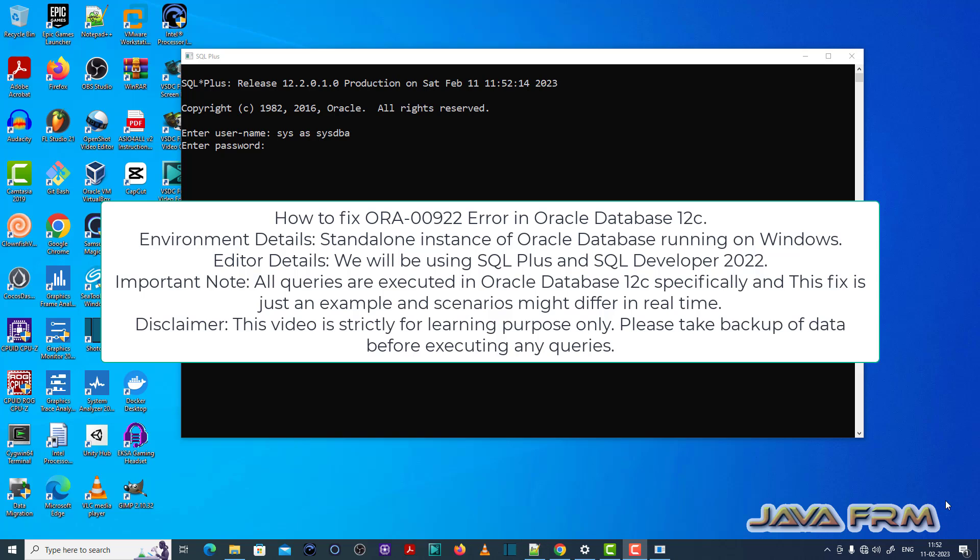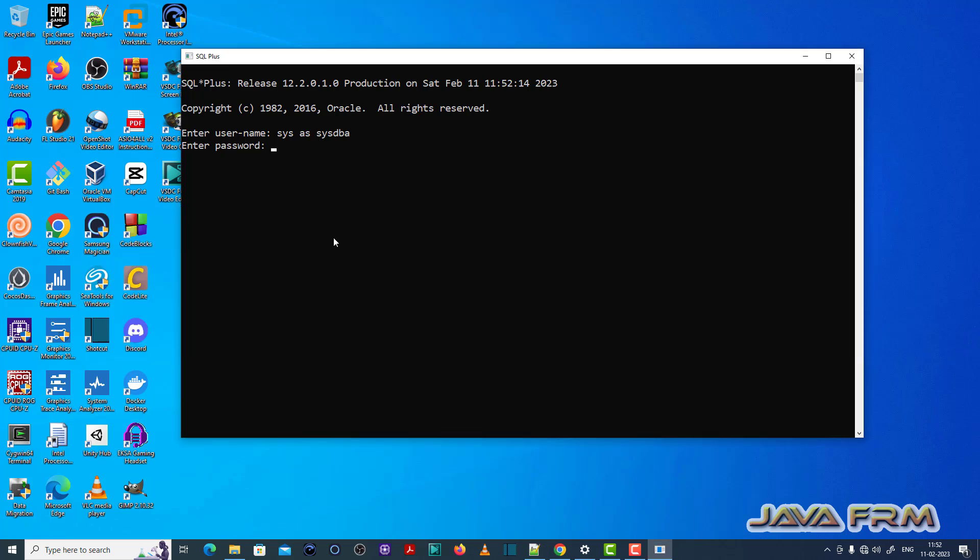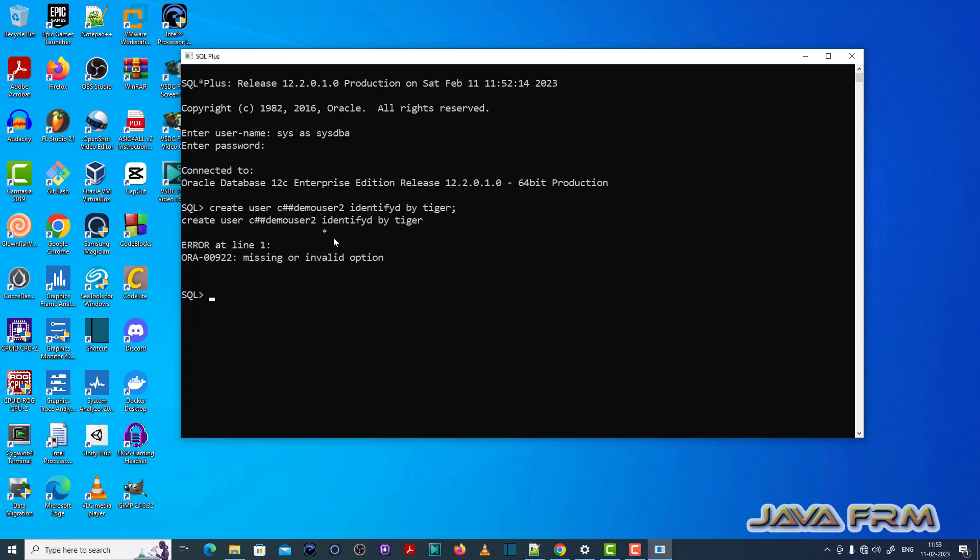So here you can see I am logging in as a sysdba. I am going to create one user. Create user slash demo user, demo user 2 identified by tiger.